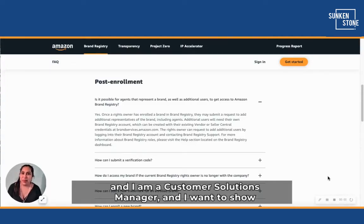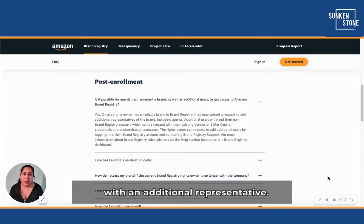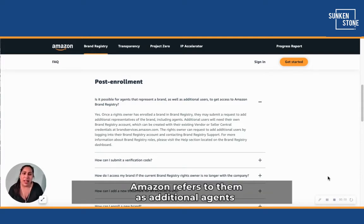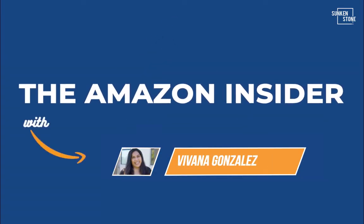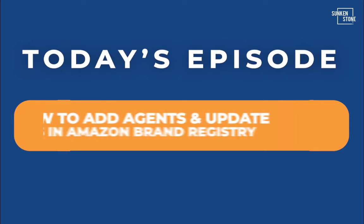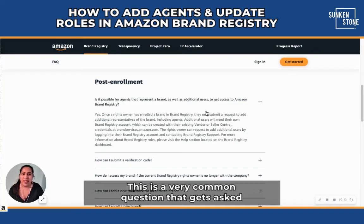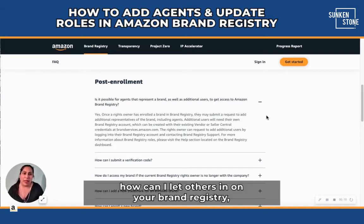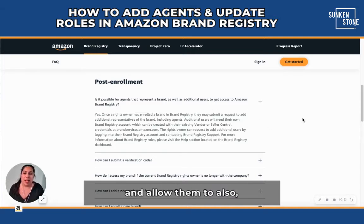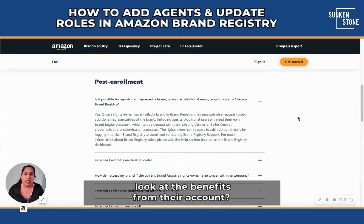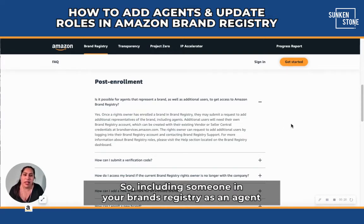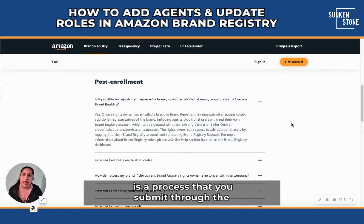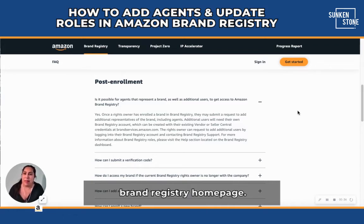I'm Viviana and I am a customer solutions manager, and I want to show the process of sharing your brand registry with an additional representative. Amazon refers to them as additional agents. This is a very common question that gets asked once you've been approved for brand registry: how can I let others in on my brand registry and allow them to look at the benefits from their account? Including someone in your brand registry as an agent is a process that you submit through the brand registry homepage.